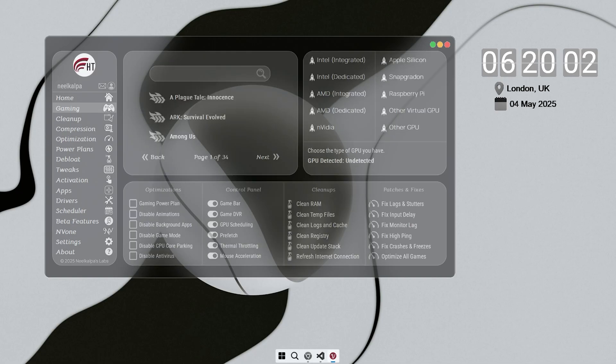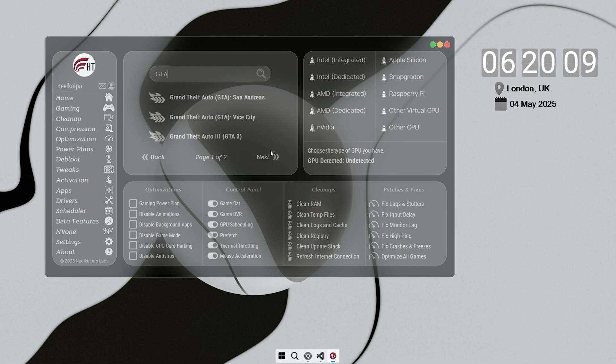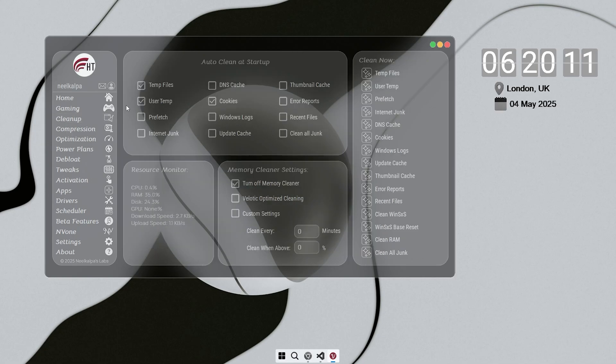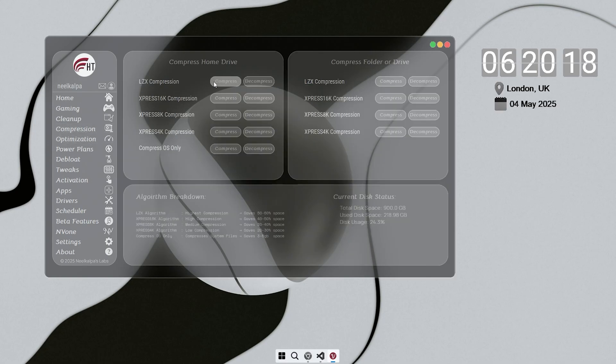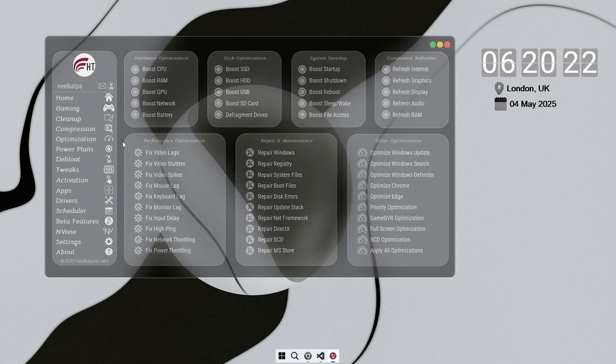Now that you're installing Windows on your old PC, you're probably wondering how to get the most out of it. To really maximize your system's performance, I recommend giving Velotic a try. It's a tool I've spent years developing specifically to optimize PC performance and enhance your gaming experience.